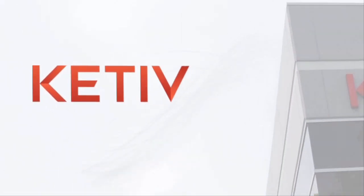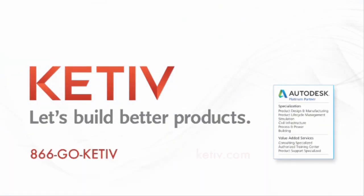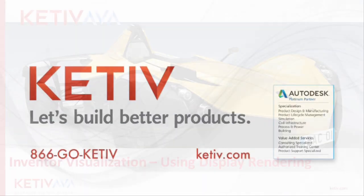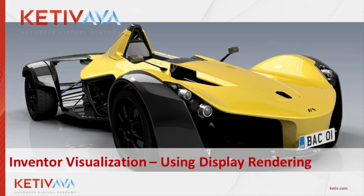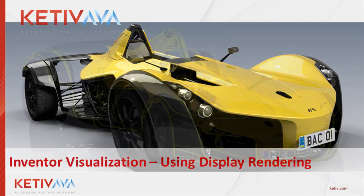Hi, this is Javier Chavez from Katif Technologies here, and I'm going to show you how you can create renderings of your designs just like the one shown here using display rendering in Autodesk Inventor.